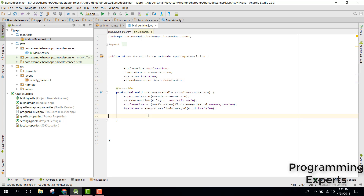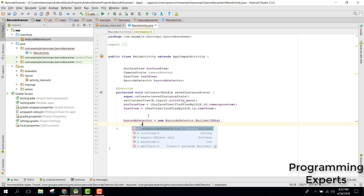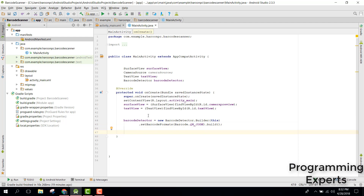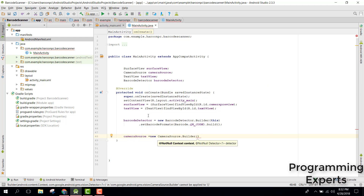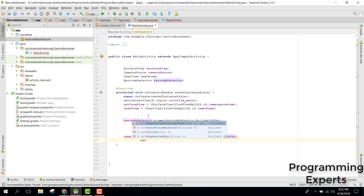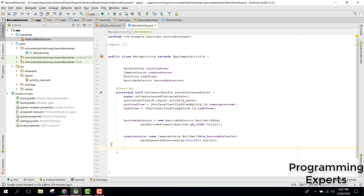Initialize the BarcodeDetector using BarcodeDetector.Builder, call setBarcodeFormats with QrCode, and call build(). Then initialize the CameraSource: set it to new CameraSource.Builder passing context and the barcode detector, call setRequestedPreviewSize with 640 by 480, and call build().